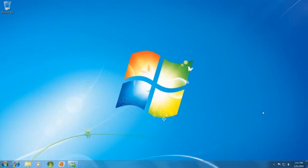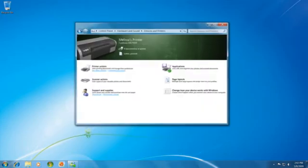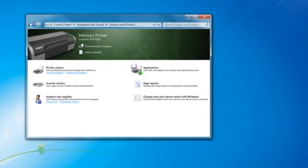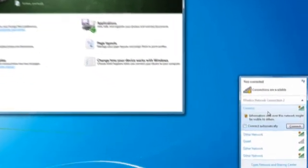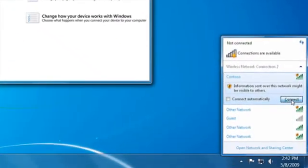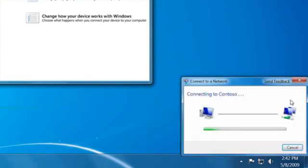And it's not just the everyday tasks that are quick and easy. So are the once in a while tasks, like setting up a printer or connecting to a wireless network.